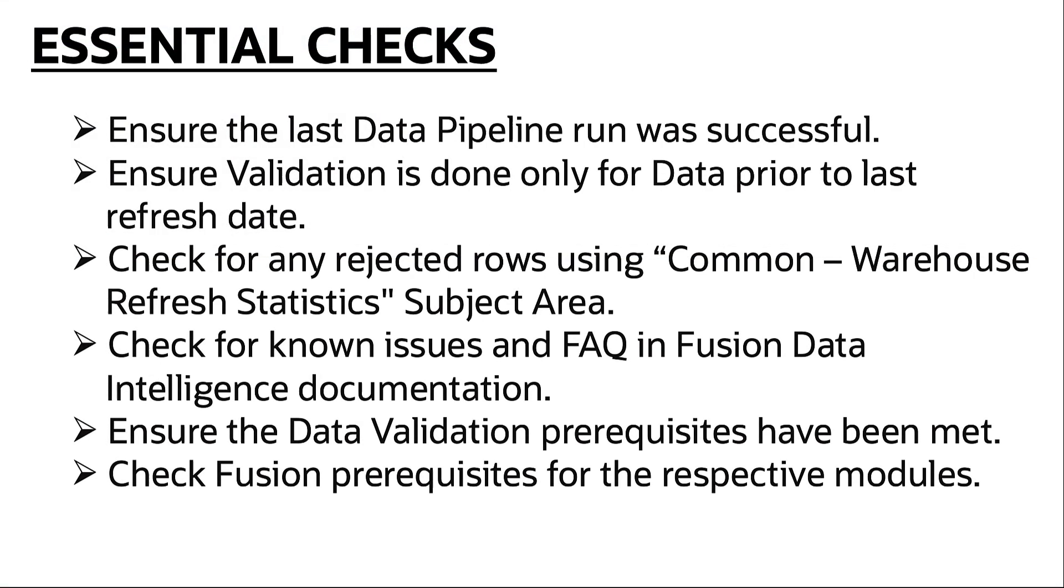To wrap up, these are some key best practices to consider when performing and exploring the data validation functionality. This concludes our discussion on the data validation feature in Oracle Fusion Data Intelligence.